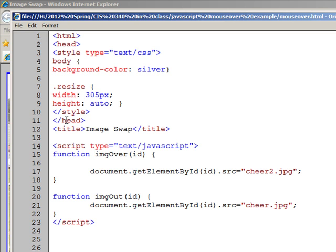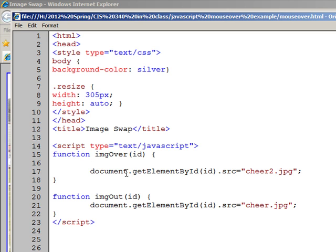And then, after title, we actually start our JavaScript. So this script type equals text/javascript is something new for you. And then our first function, we'll do an imgOver, and we have this document.getElementById, and then we plug in the image name.